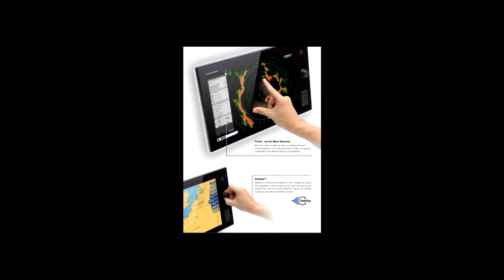NavNet TZ Touch's waterproof display is also ruggedized to perform perfectly well in wet, harsh conditions.